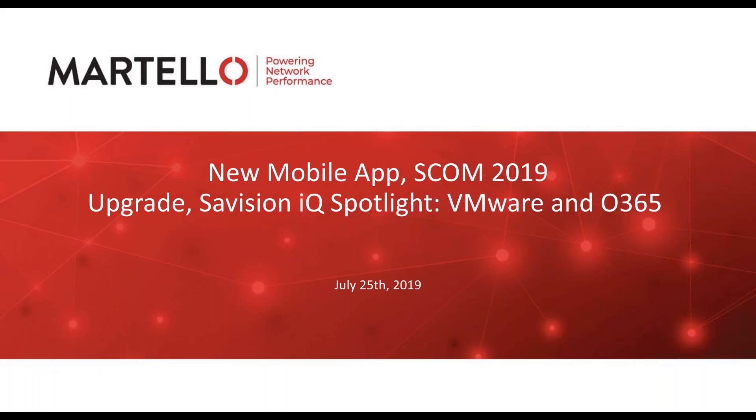Thanks again for joining us today. My name is Andrea Easton, and I'm one of the customer success managers here at Martello. I'm joined by Chris Malay, our support manager, and Chris is going to take a look at our new LiveMaps mobile app for iOS and Android.